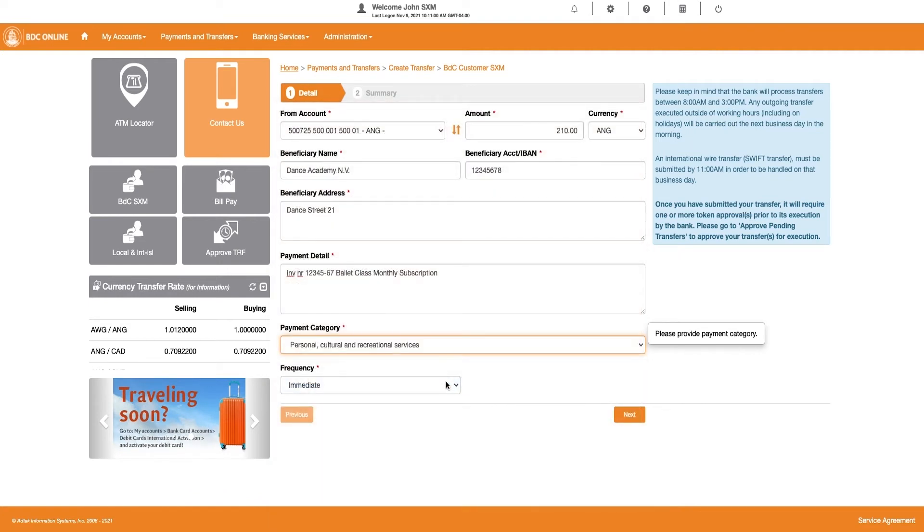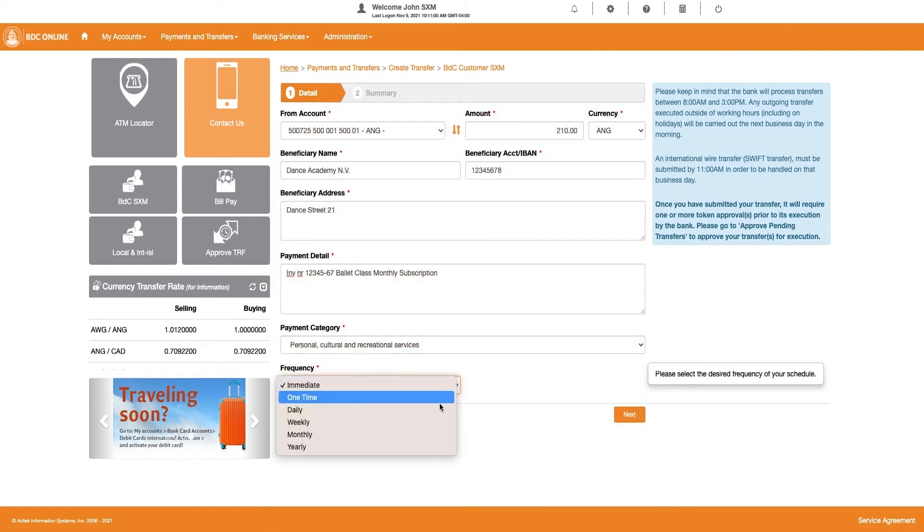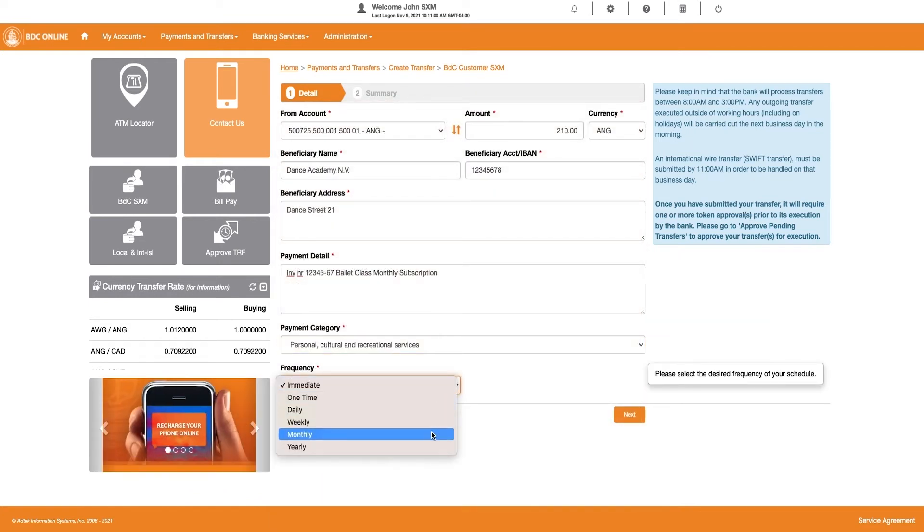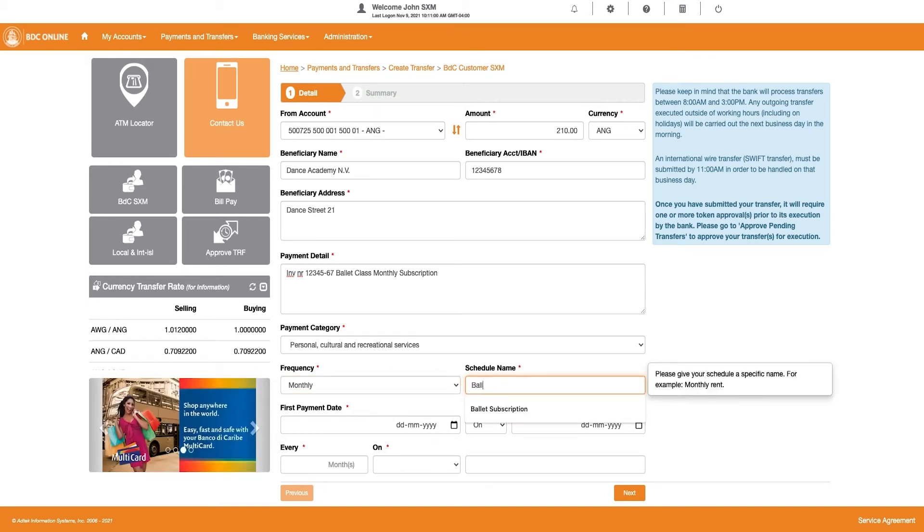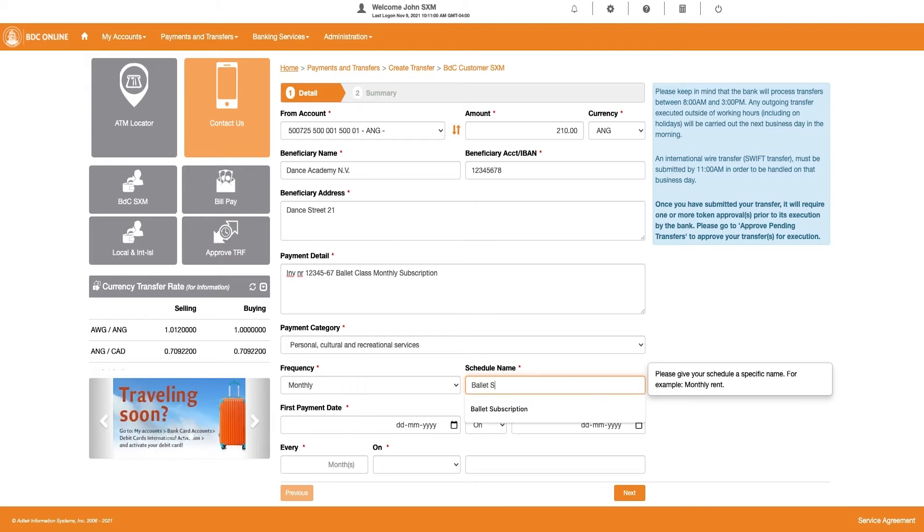Now, select the frequency for which you wish the payment to occur. In this video, we select Monthly.